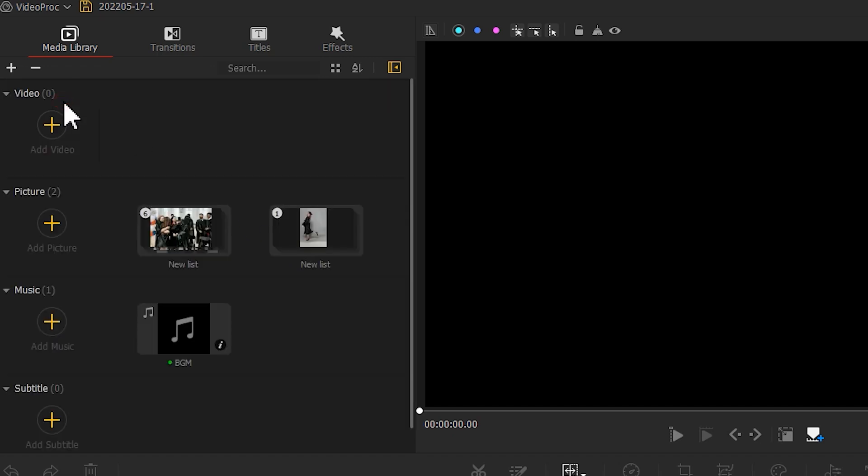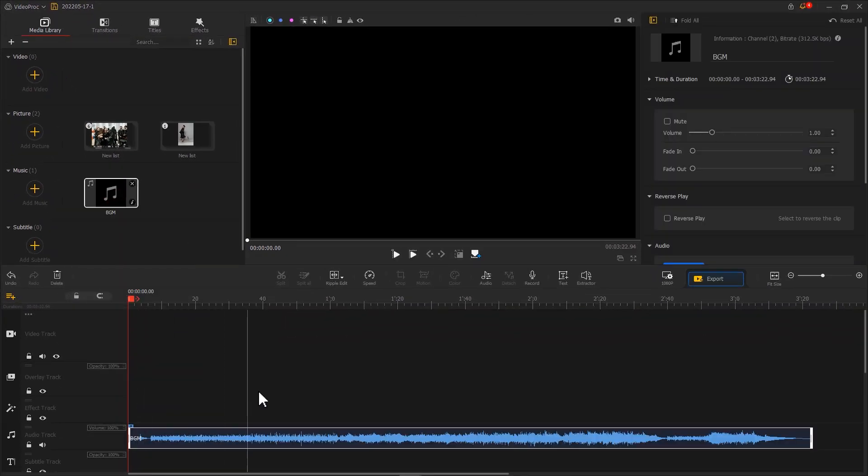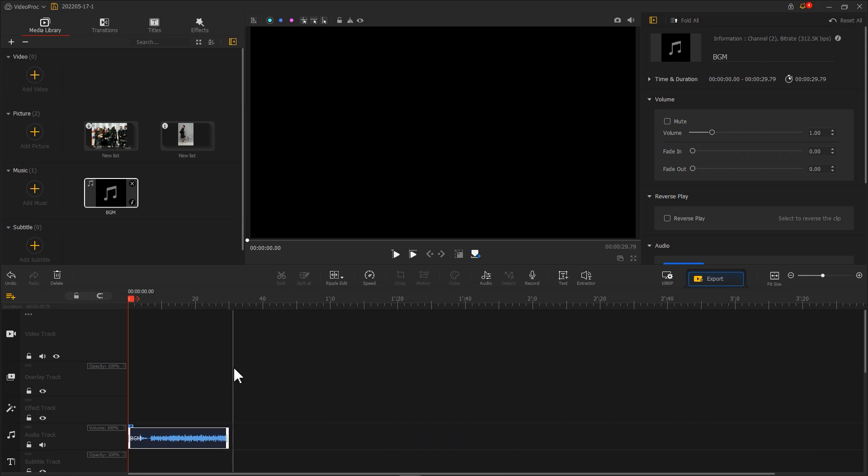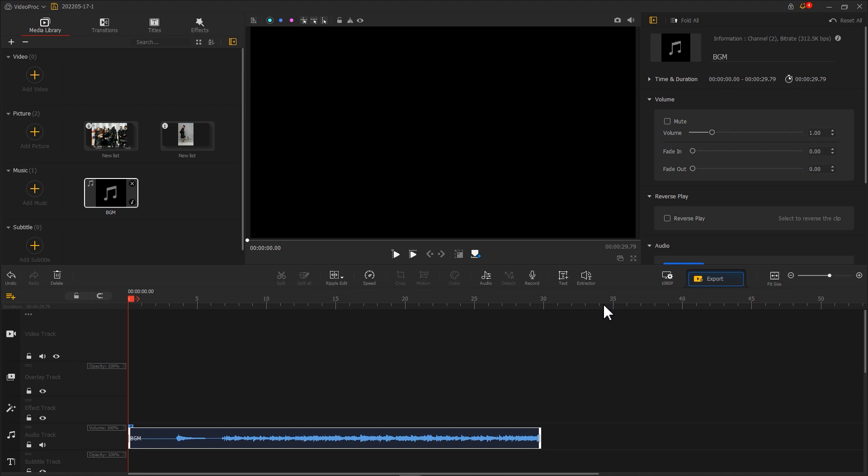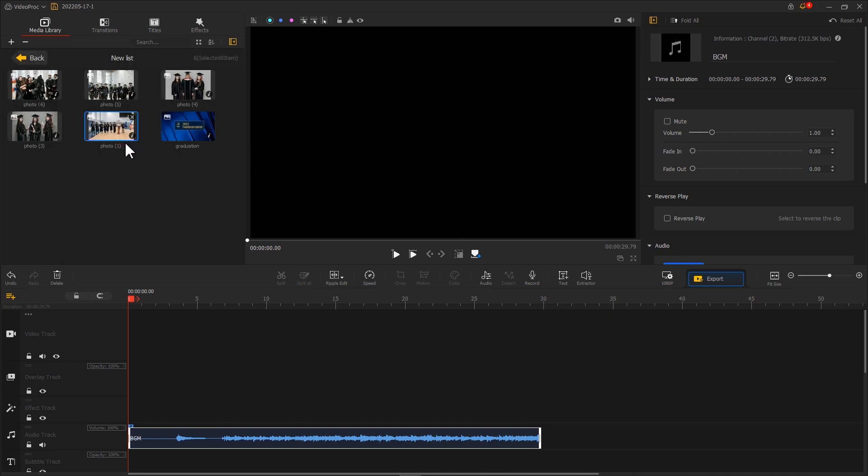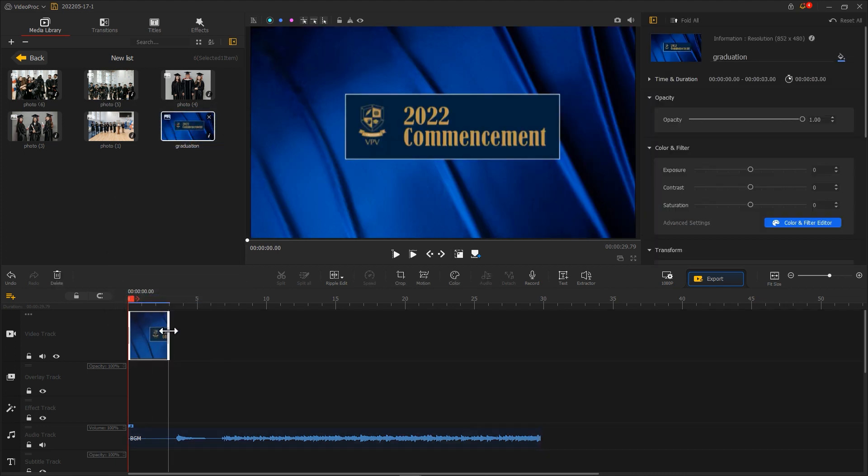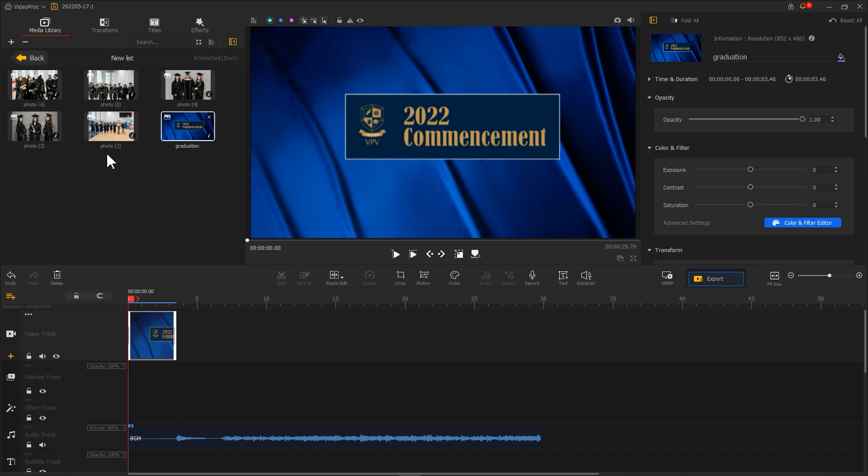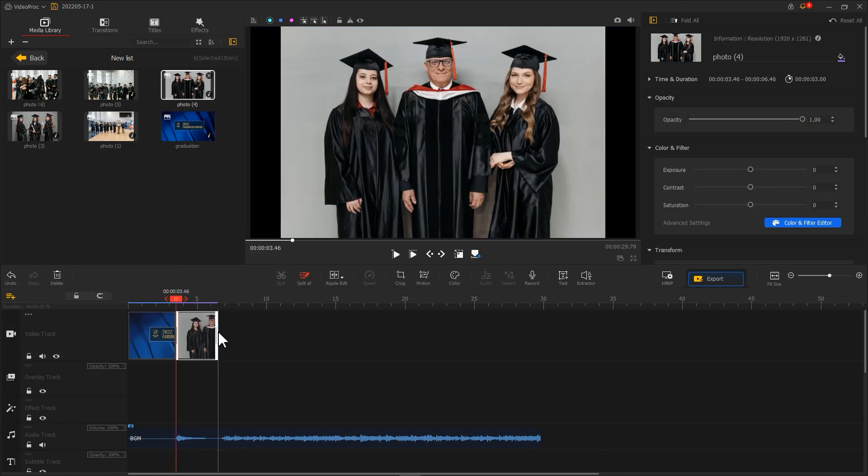Let's add a background music clip onto AudioTrack. Then drag the photo clips onto VideoTrack. You can arrange their order based on your need. For example, firstly we add the logo of the school to the timeline, then we add the shots of our teachers and classmates.